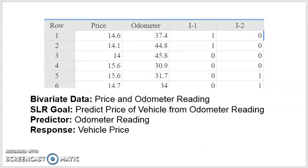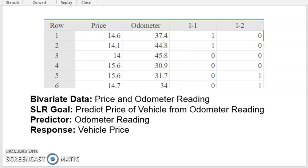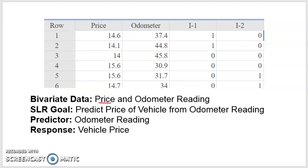In the example that we're going to explore in these series of videos, we're going to examine the relationship between the price of a vehicle and its odometer reading. It is bivariate data because there are two quantitative variables collected on each vehicle — the price and its odometer reading. The goal of this simple linear regression problem is to make a prediction about the price from its odometer reading. So the predictor is the odometer reading, and the response variable is the vehicle price.